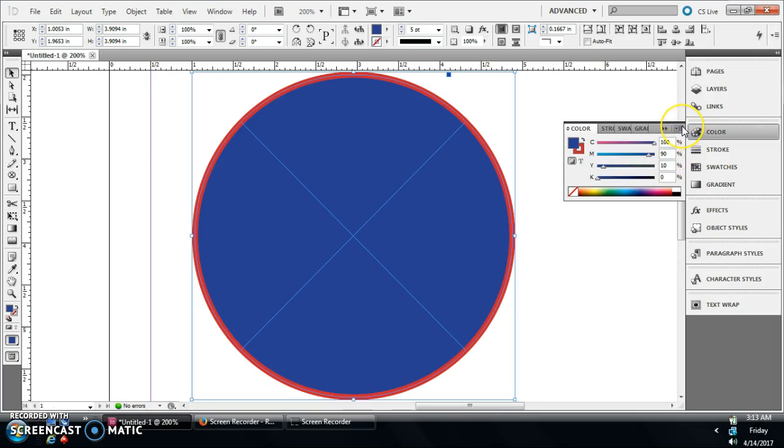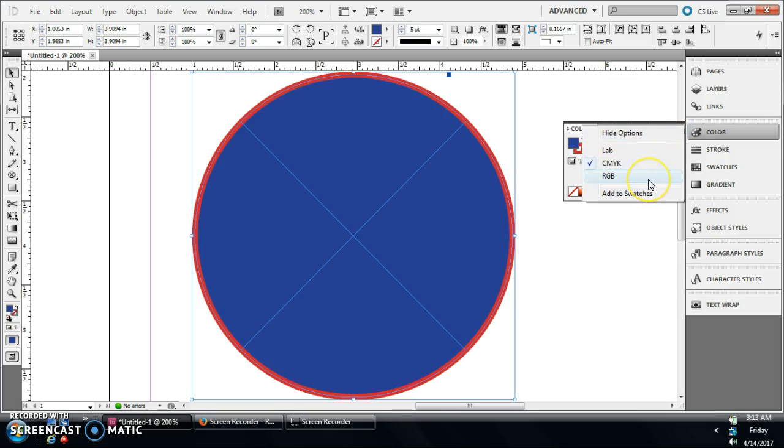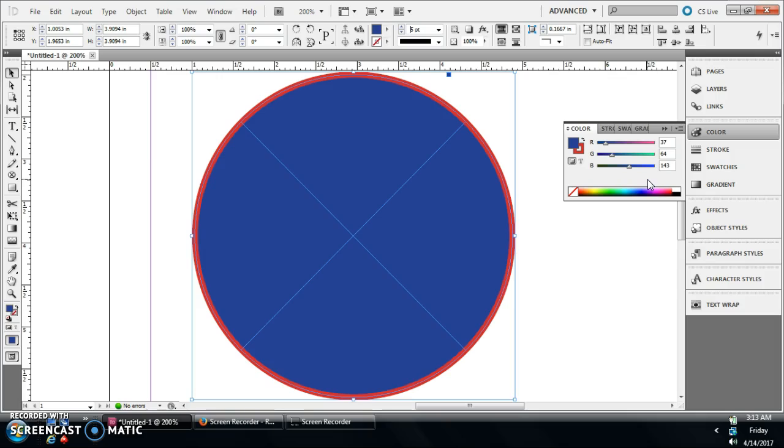It just prints better that way. It's gonna look correct when you print it. And if you're doing something for web or for TV, you're gonna do RGB. Basically just slide your color settings so you got it where you want it.